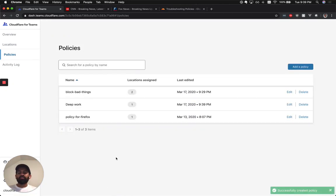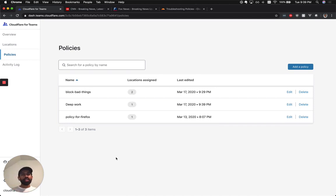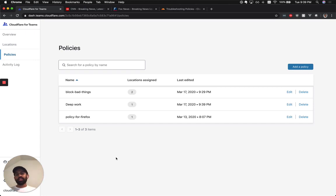Now, after you hit add a policy, it will take at most 60 seconds for this policy to update across all of Cloudflare's data centers around the world in more than 200 cities.